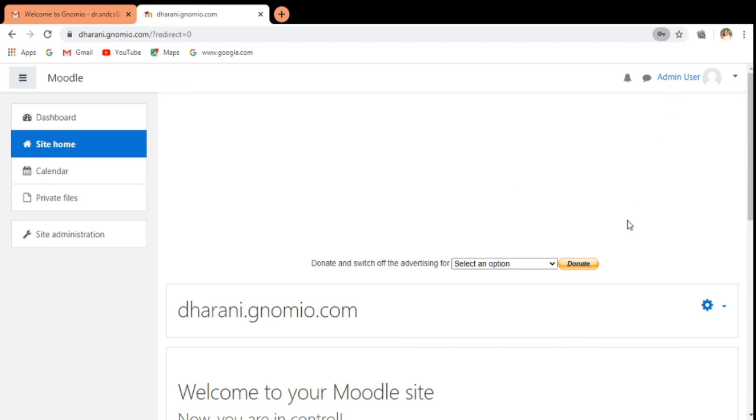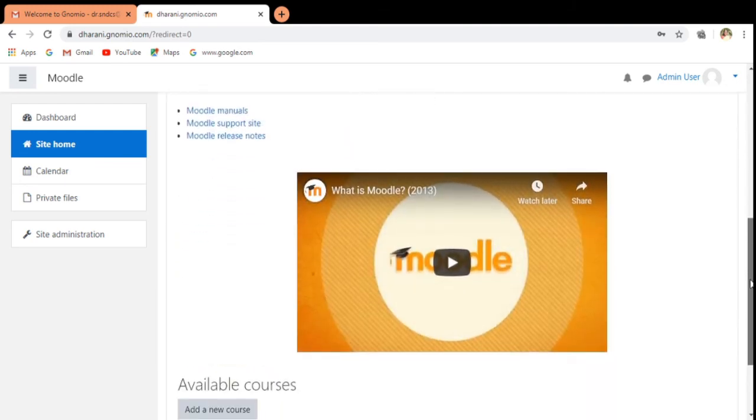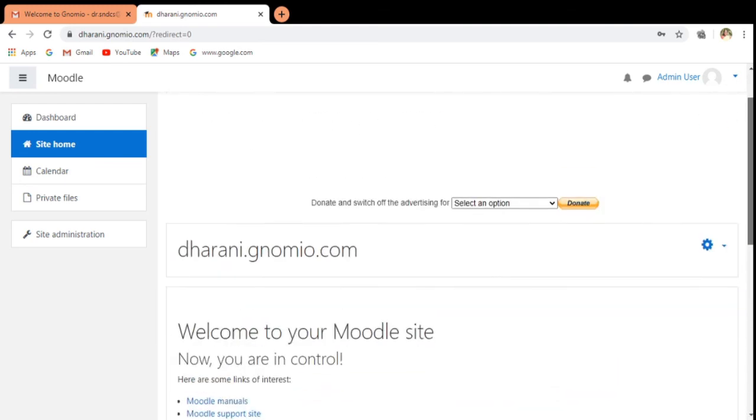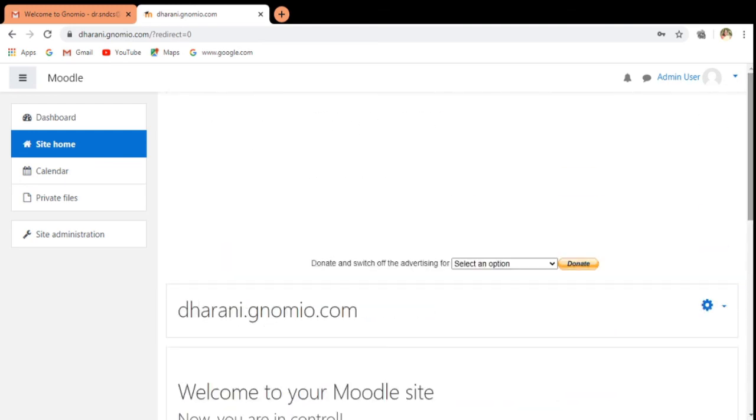If you want, you can save the password. These are all the things we have in Moodle. Thank you for this. Let us continue in the next video. Thank you.